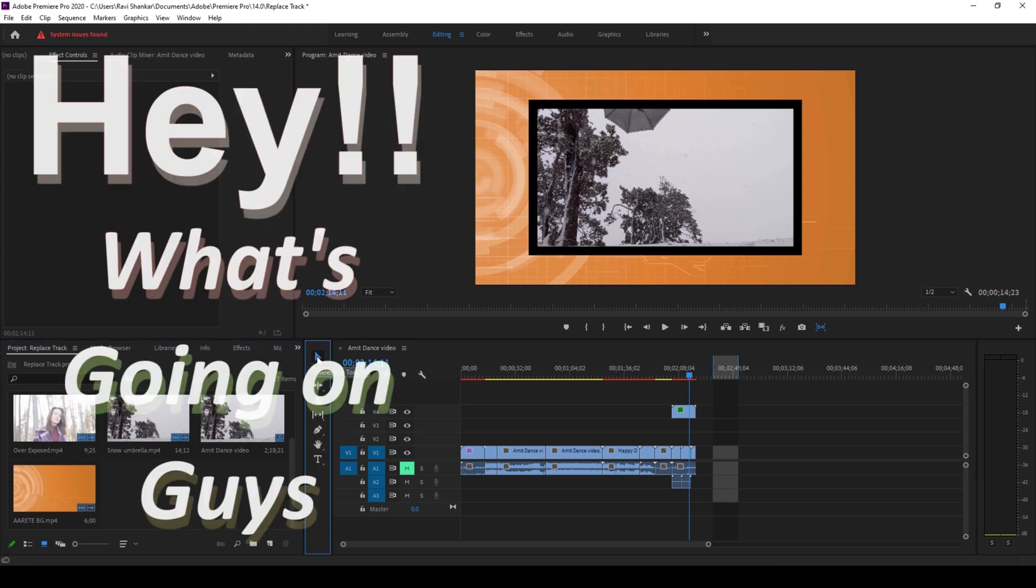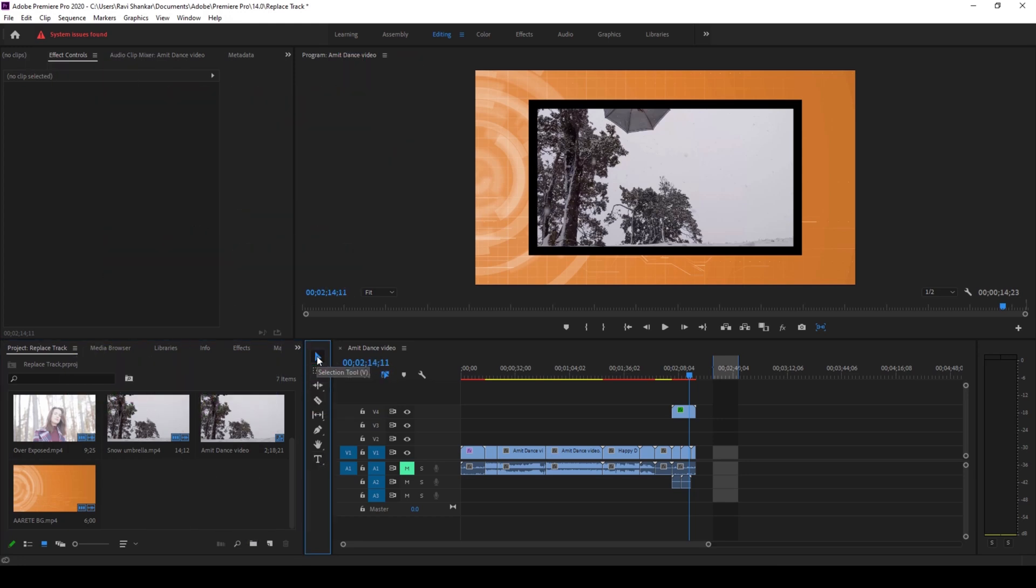Hey what's going on guys, my name is Ravi and welcome back to another quick Premiere Pro tutorial from EraFX. So in this video we'll be learning to quickly replace a file with another file without losing all the effects